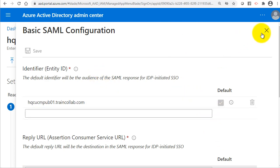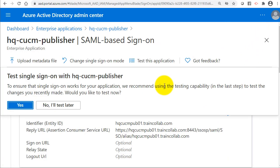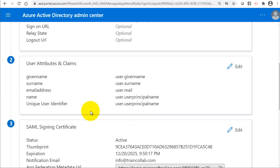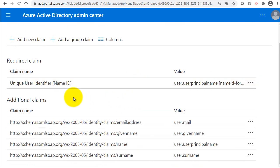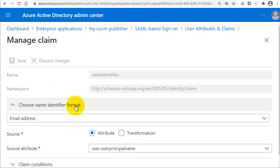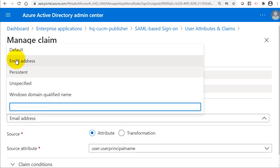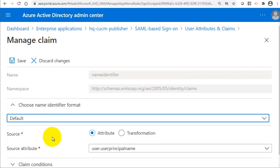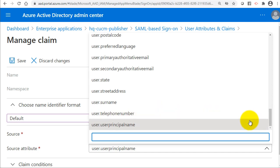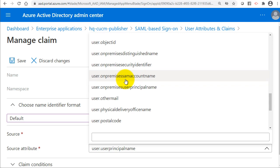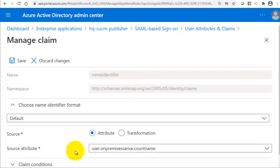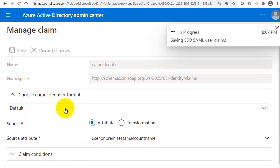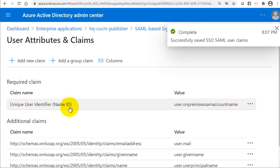The configuration is saved successfully. I'll skip the test for now and go to step two: User Attributes and Claims. I'll click Edit. Under the required claim, I'll select the Name Identifier Format as Default, and for the source attribute I'll choose user.onpremisessamaccountname.